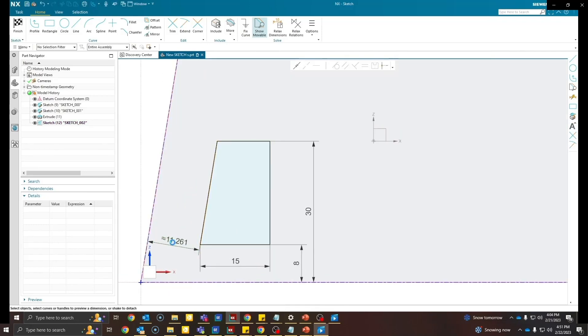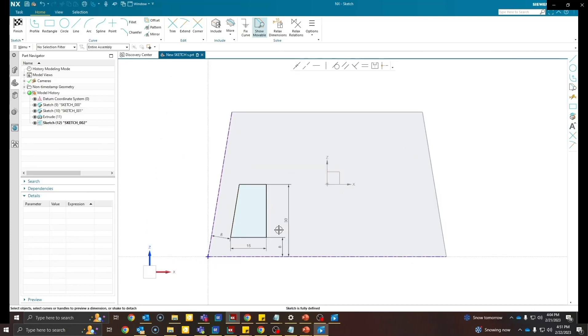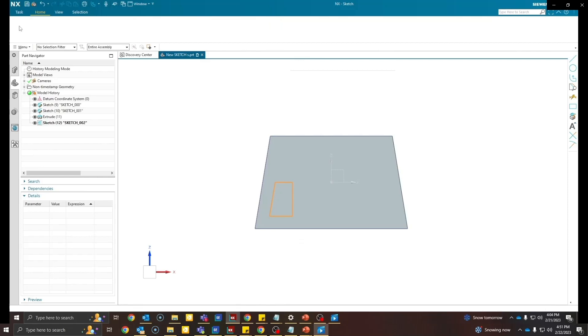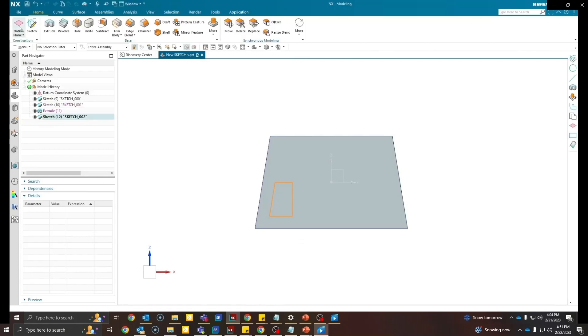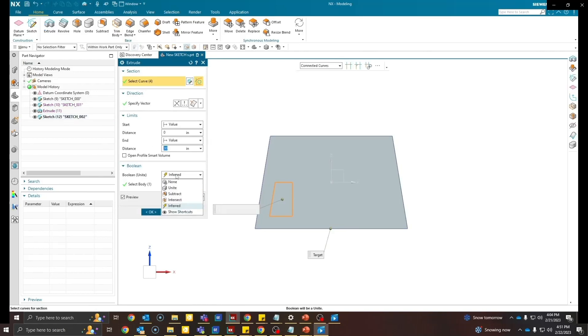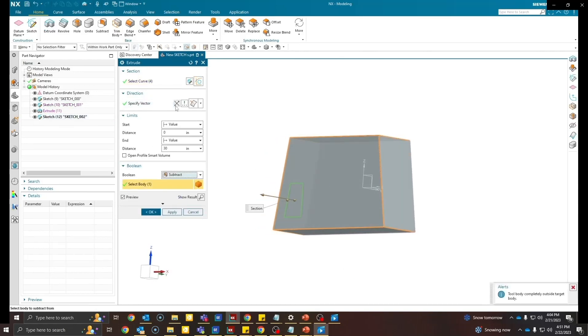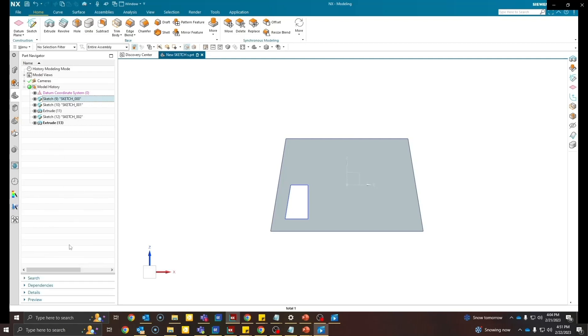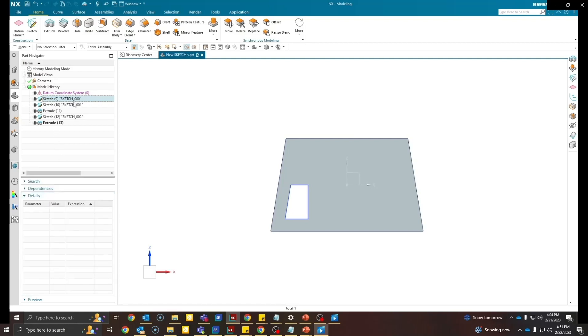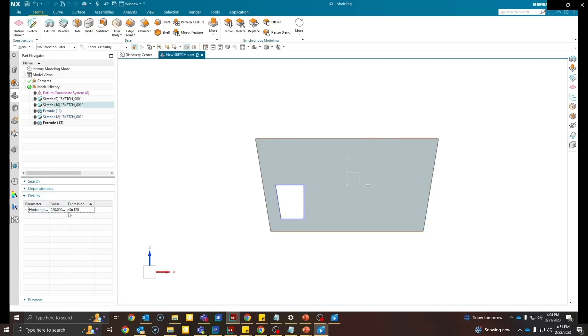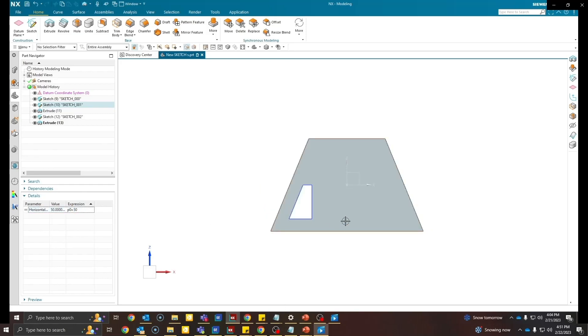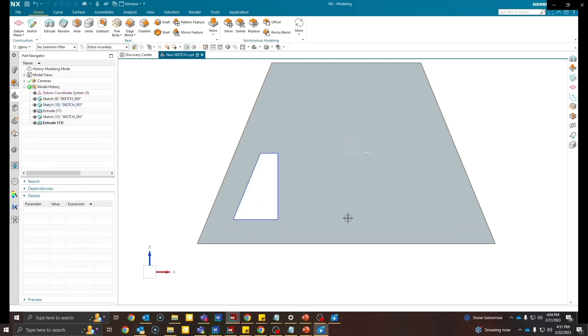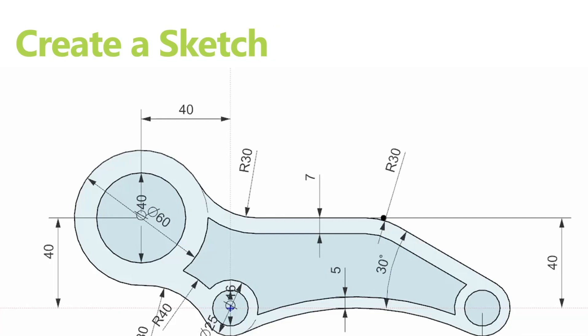I will fully define the sketch by giving all the dimensions that are required. Because in the new sketch solver dimension weighs more than the constraints. Now that the sketch is fully defined I'll go ahead and create a cutout. Now I will refer back to the expression that I've created. Now if I would change this expression to any other value you will see the cutout would change as well. And that's how expression can help in the new sketch solver.